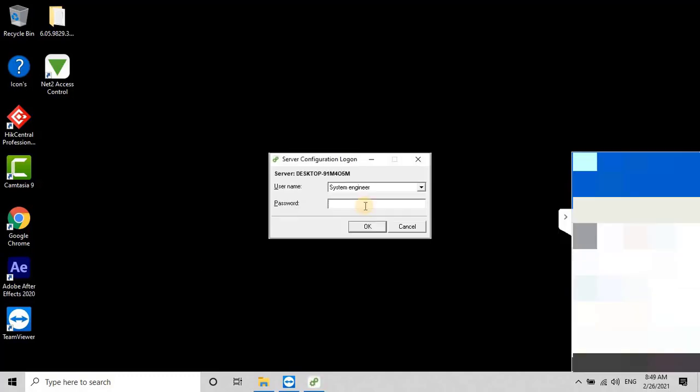Login into the tool by entering the same user credentials used for the Net-2 Access Control Software.